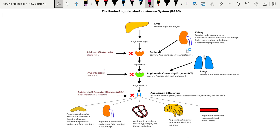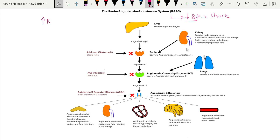Today we will discuss a very important topic: the renin-angiotensin-aldosterone system. This system operates in our body whenever blood pressure goes down. We know that blood pressure is very important for maintaining blood circulation, and if it goes down there is a risk of shock and the patient can die. This system operates to raise the blood pressure.